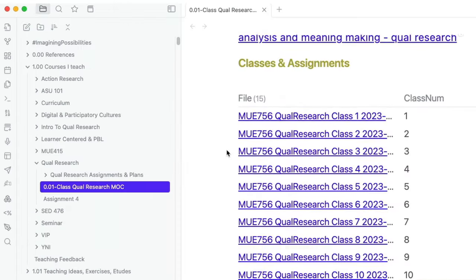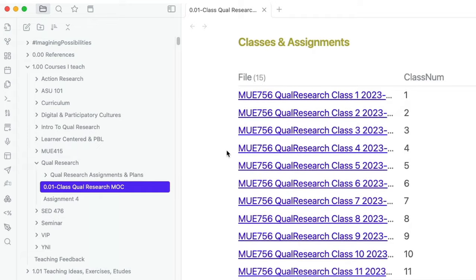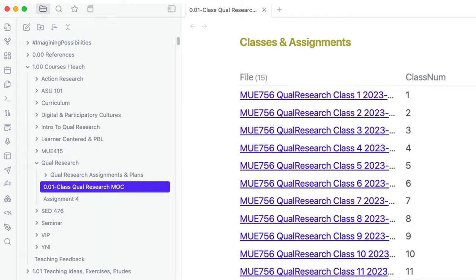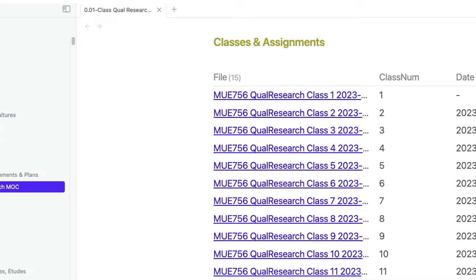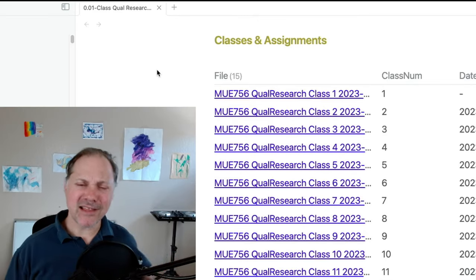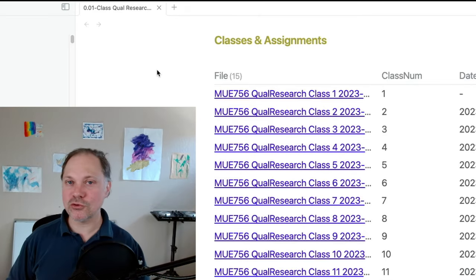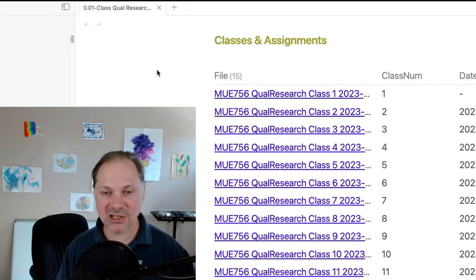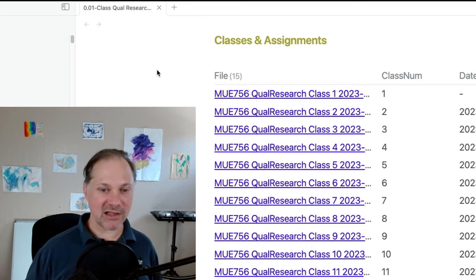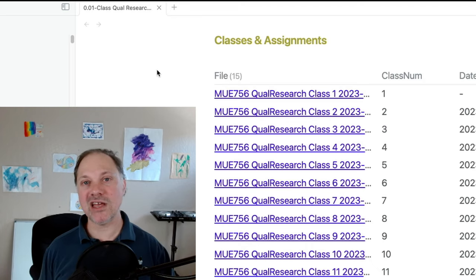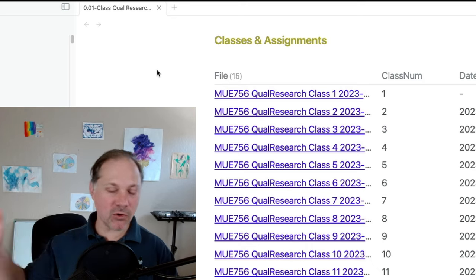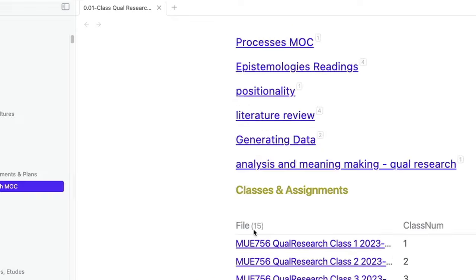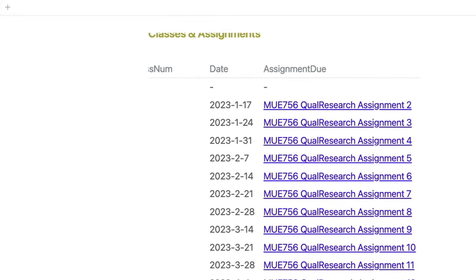Well, let's take a look at the MOC. This is the map of content for this class. Here, you could see I have a note or a file for every single separate class. You can almost think of these as lesson plans. I don't think of them as lesson plans. But for those of you who are teachers, these are essentially lesson plans. I think of these as plans of possibilities. I have a whole other video on that. Each class has a separate note with the number and the date of the class and the assignment that's due.